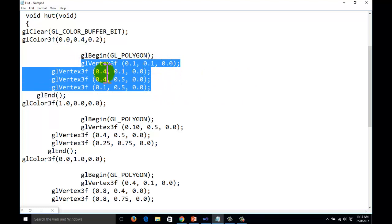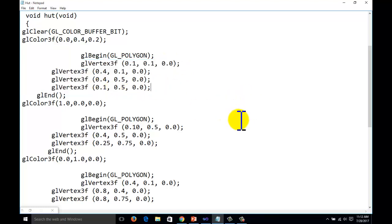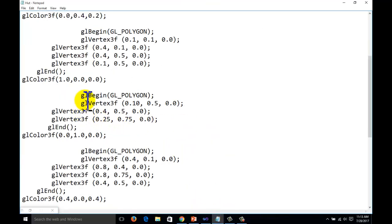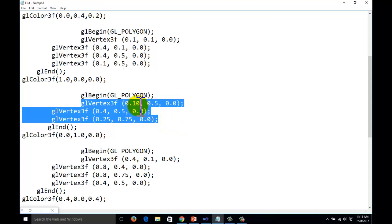The coordinates for the first polygon start at 0.1, 0.1, 0.0 — then 0.4, 0.1, 0.0. The Z-axis is zero because this is a two-dimensional image. The coordinates continue: 0.4, 0.5, 0.0 and so on. We also have the routine for the triangle: one point is 0.1, 0.0, another is 0.5, 0.4, 0.5, 0.0.